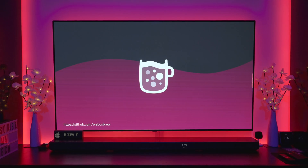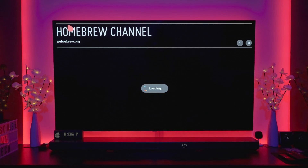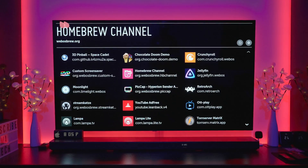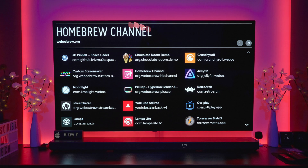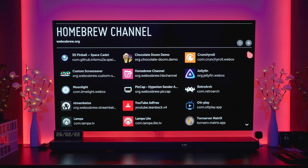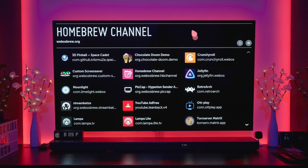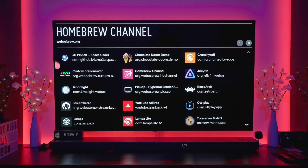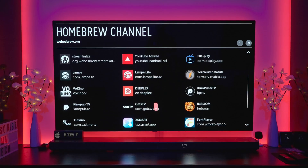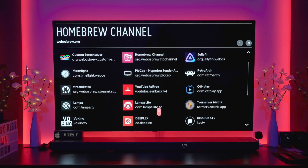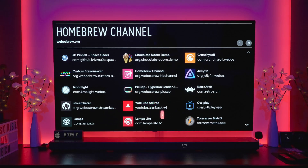After the reboot you'll be presented with Homebrew. This is essentially a second or alternate app store, and you can come here and install your own apps depending on what you're looking for.